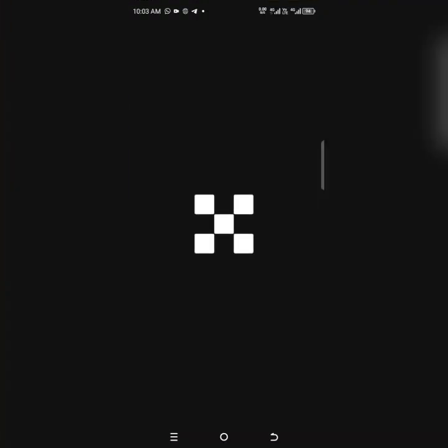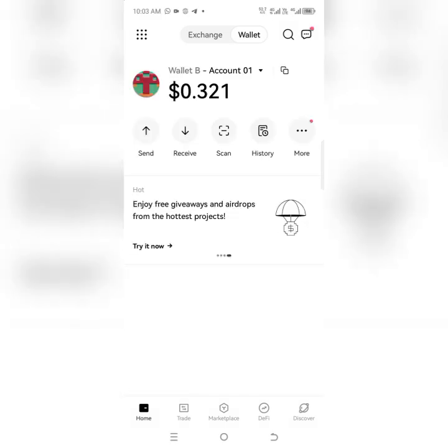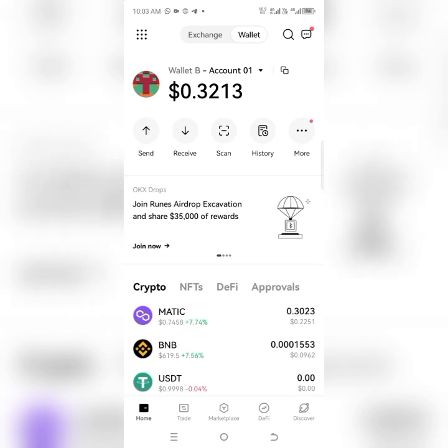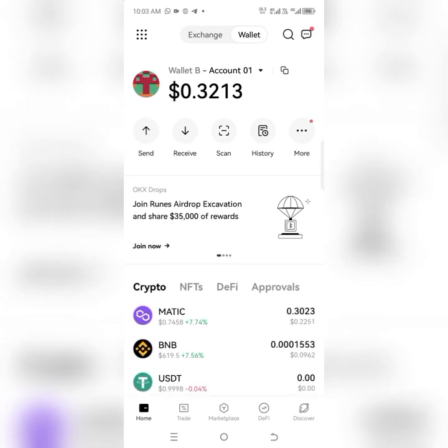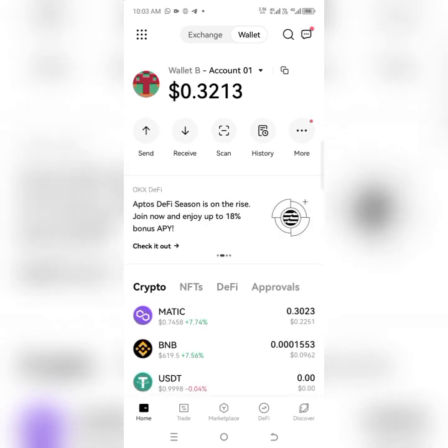We go to OKX and let it load. Now we are here. What you need to do is make sure that your OKX is in the wallet form — the wallet here. Make sure it's in the wallet and not the exchange.